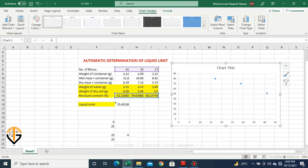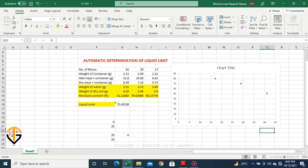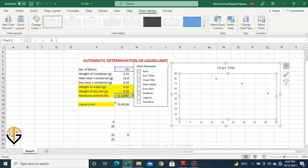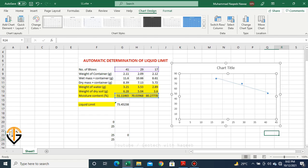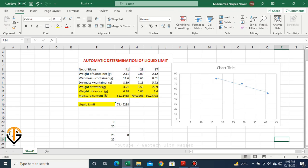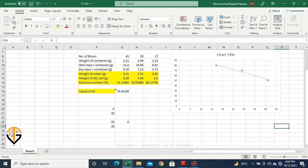Theoretically, this axis should be in log scale. However, arithmetic scale does not make any significant difference in my experience, so I will not use log scale here — but you should use log scale. According to ASTM standard, you need to apply a best-fit line to join these points, so I will apply a linear trend line. The liquid limit is the moisture content against 25 number of blows — it is 73.45, which we have already determined.